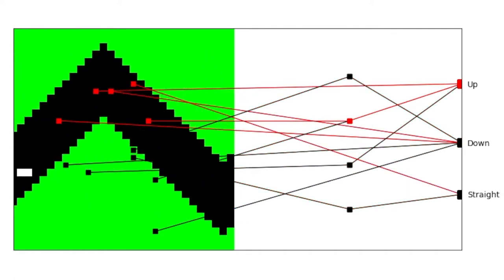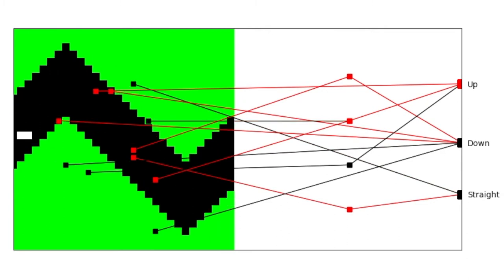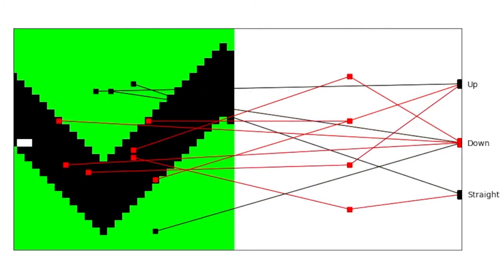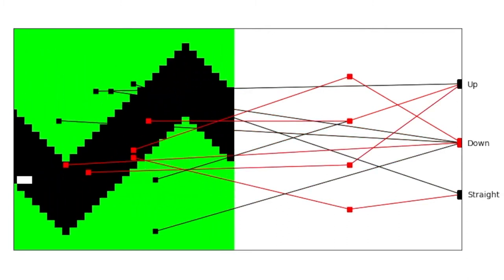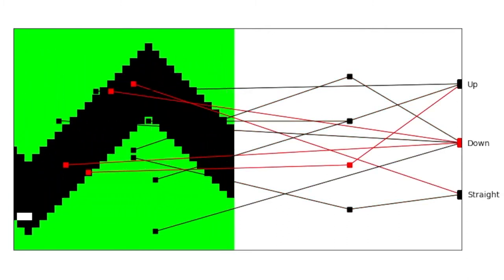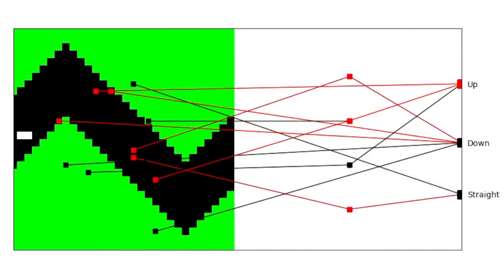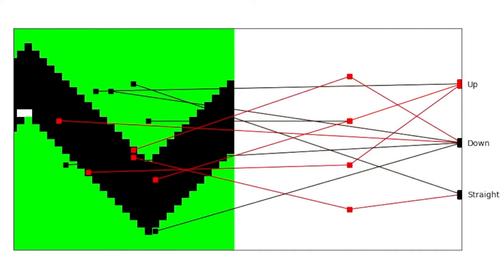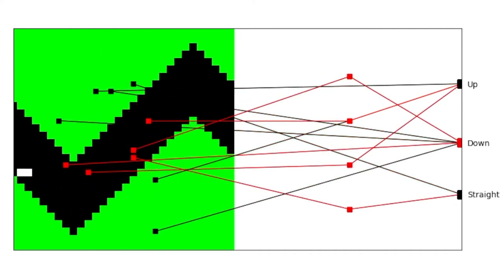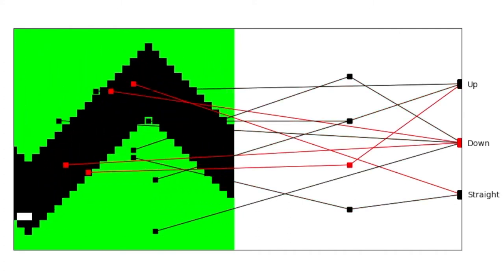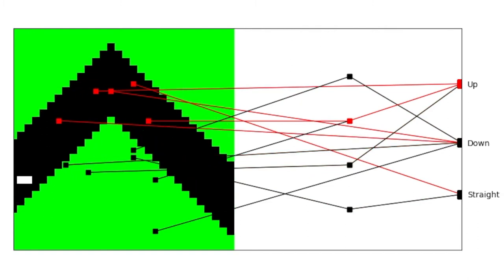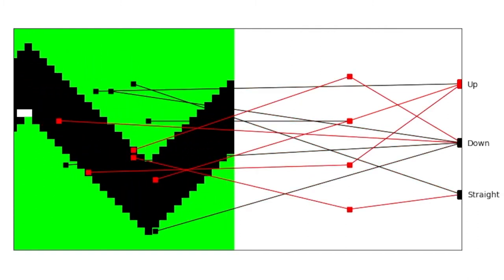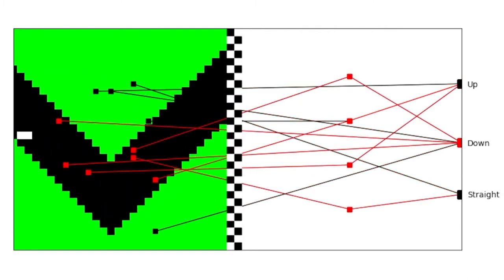Each output node represents a move, straight up or down. The output node with the strongest activation is the move that will be selected. Now we can see how the input nodes, what the missile can see, result in a move being made.